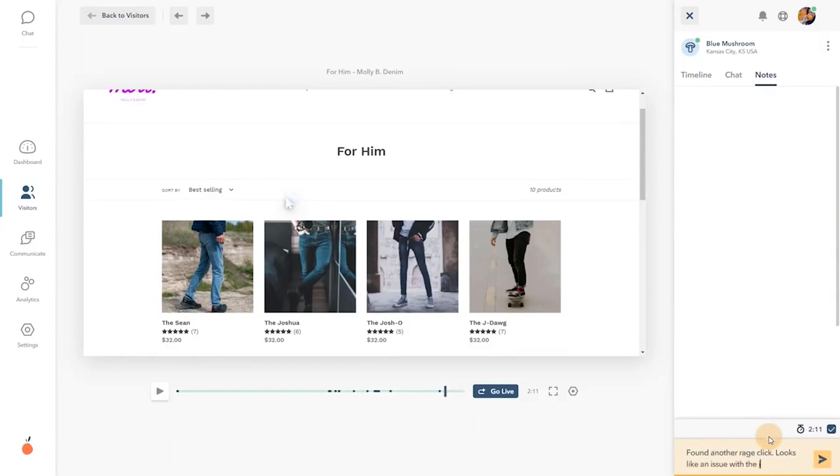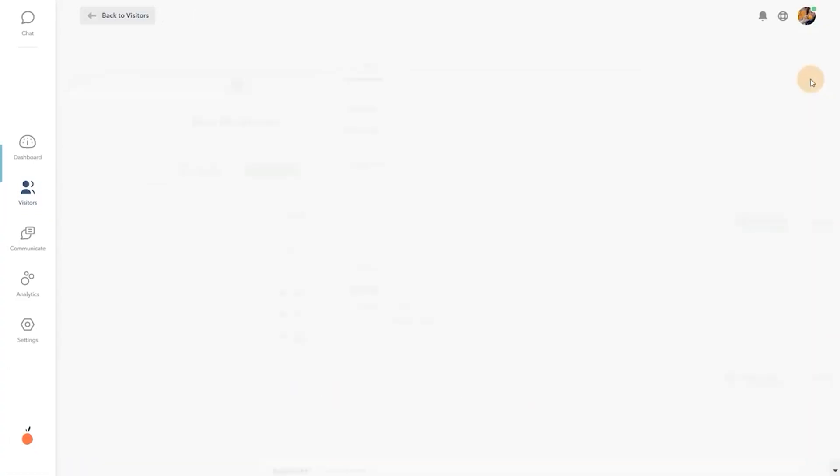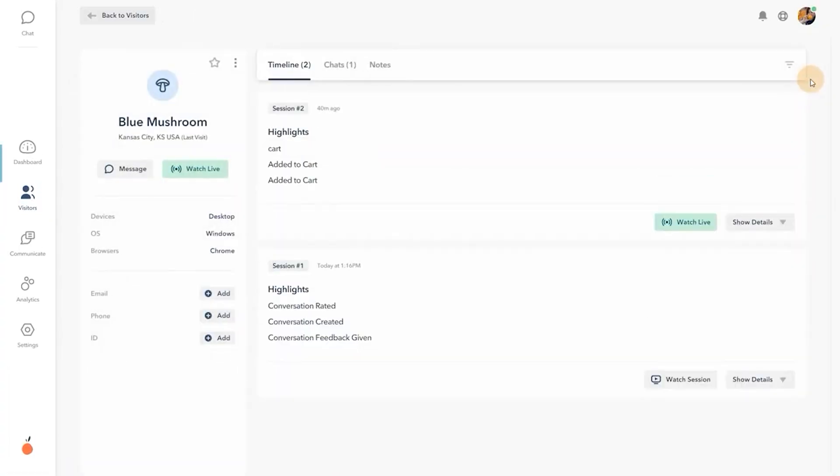Interested in seeing a specific visitor's journey? View their profile. Unknown visitors are assigned a helpful identifier for better recall.